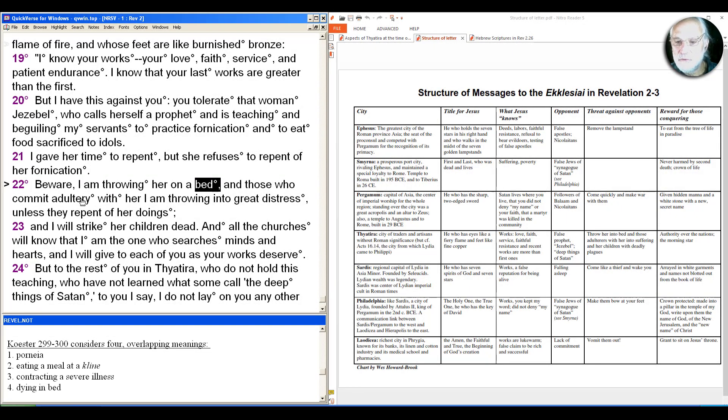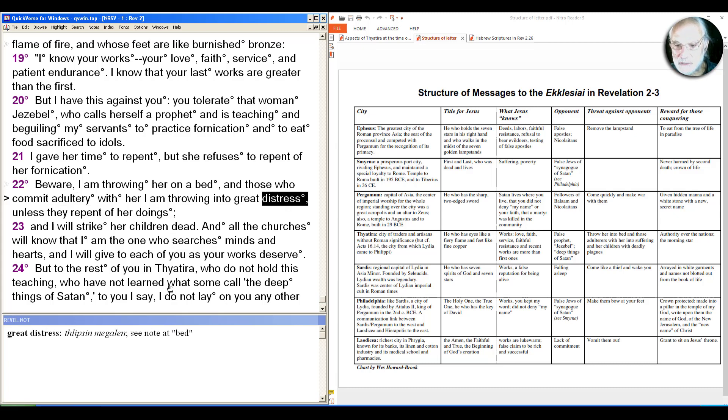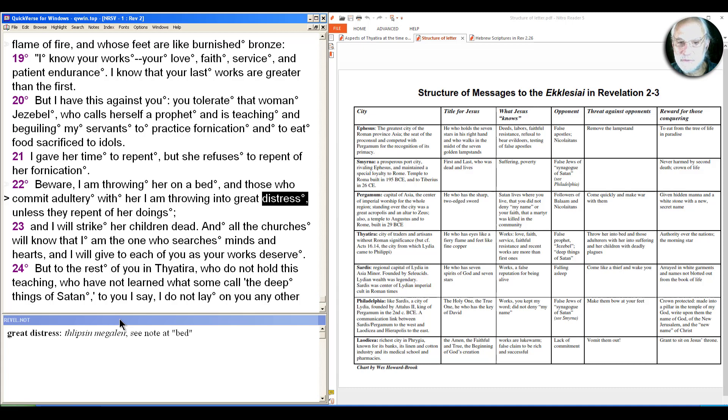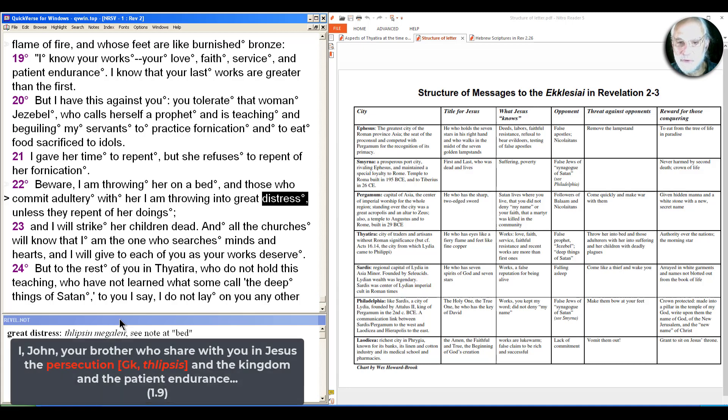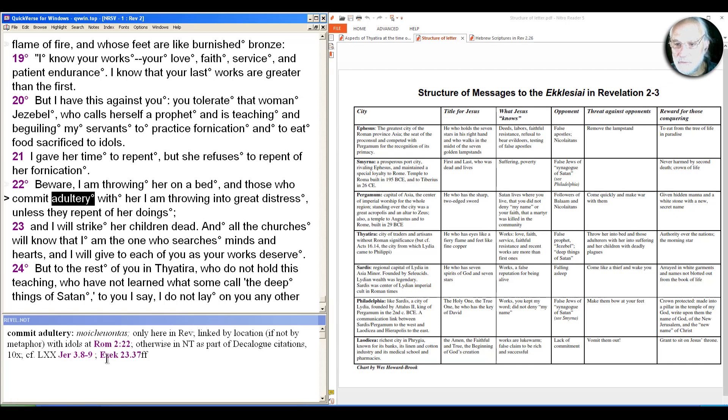So the risen Jesus through John here saying that this is what's going to happen to this woman Jezebel in the community. And those who commit adultery with her, which is only here in Revelation, but we'll come back to these connections from Hebrew Scripture in a moment, with her throwing into great distress. The word thlipsis here is the word we saw that John shares with his listeners here way back in chapter 1, the pressure. So distress or great pressure.